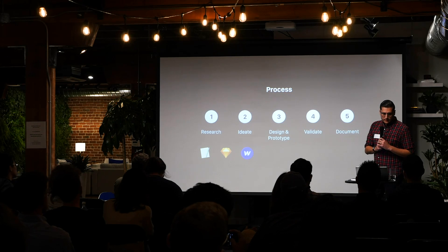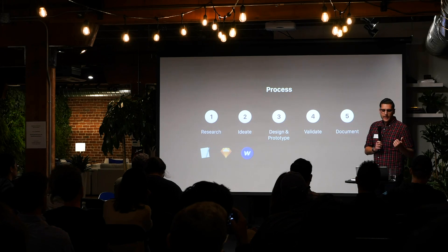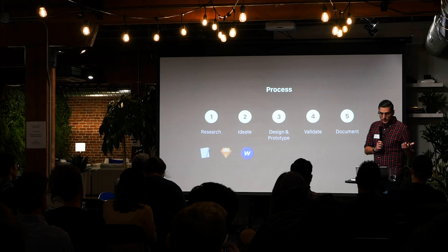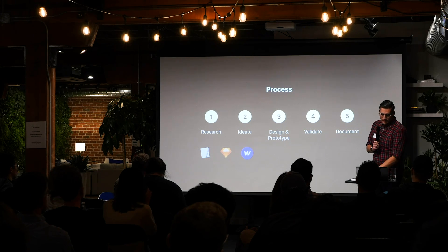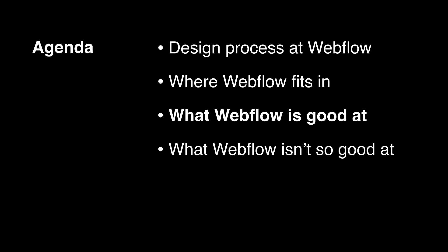And for us, Webflow serves as both a design, prototyping, and even a handoff tool. So that goes all the way to documentation, which we do in Dropbox paper right now. I want to go over what Webflow is good at and sort of explain why we use Webflow for that large portion of the process.